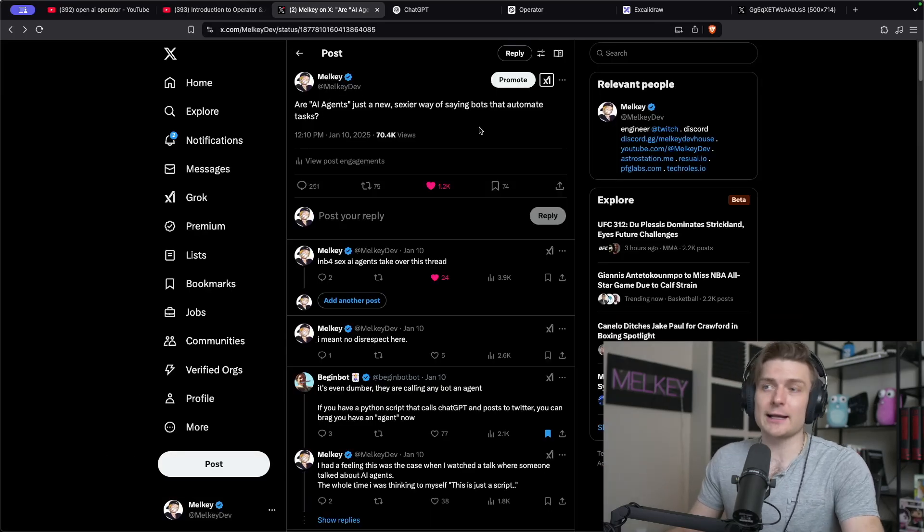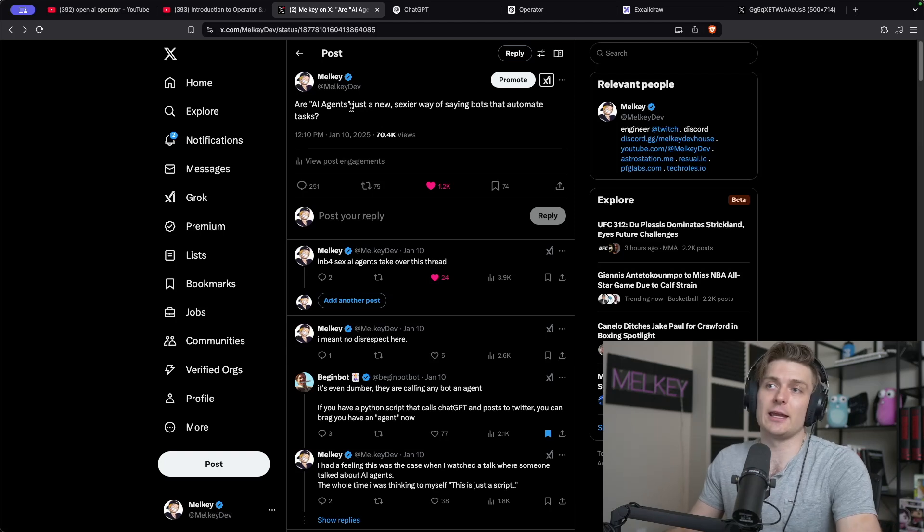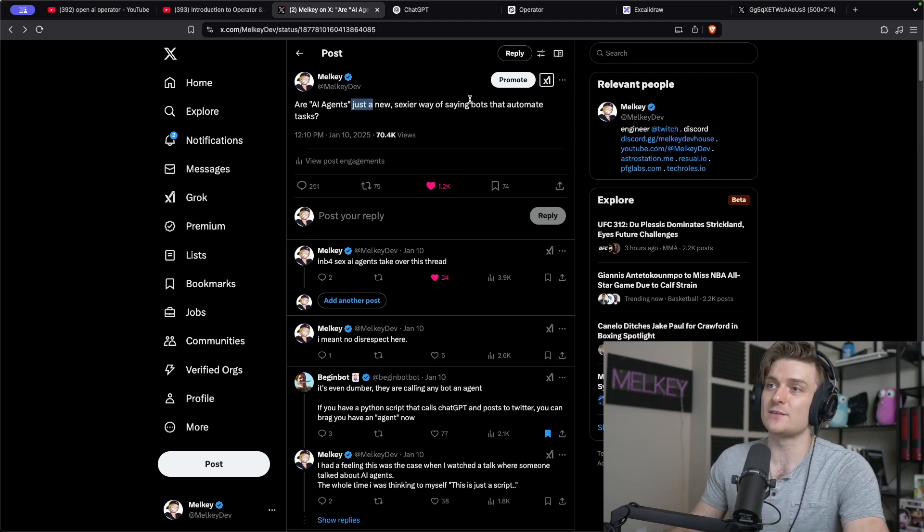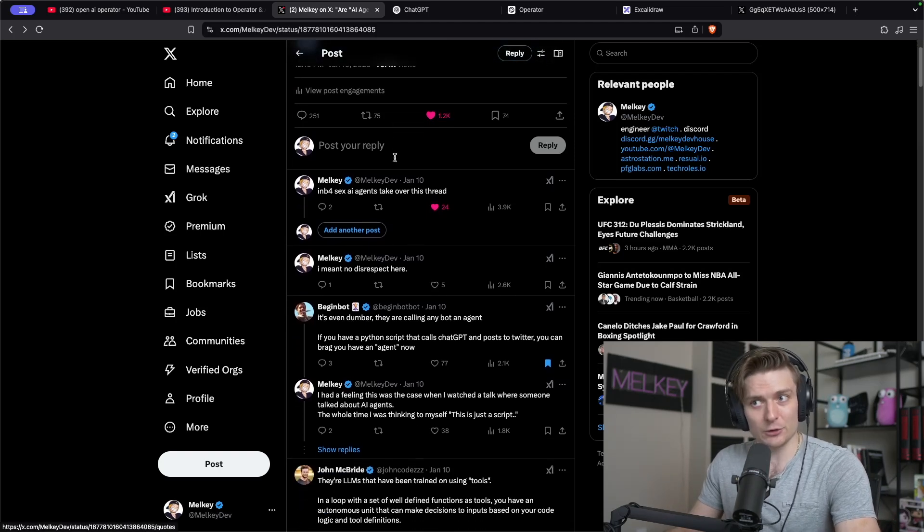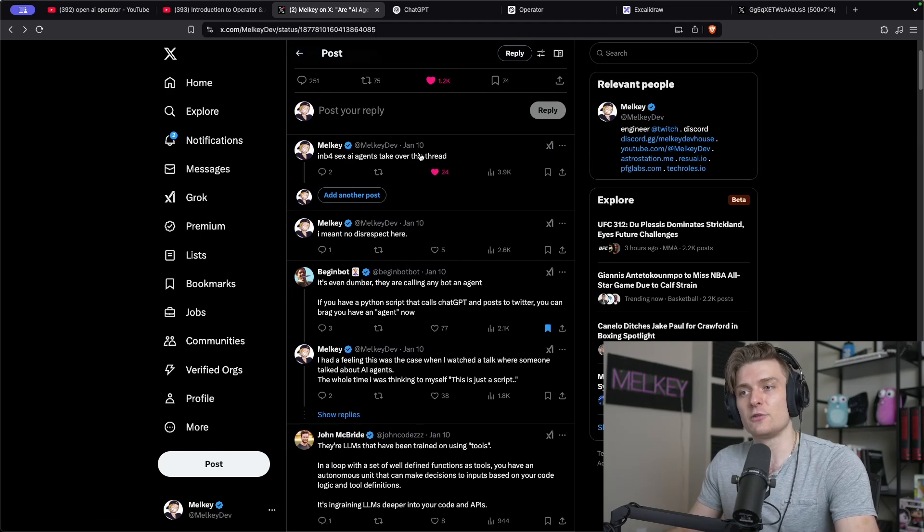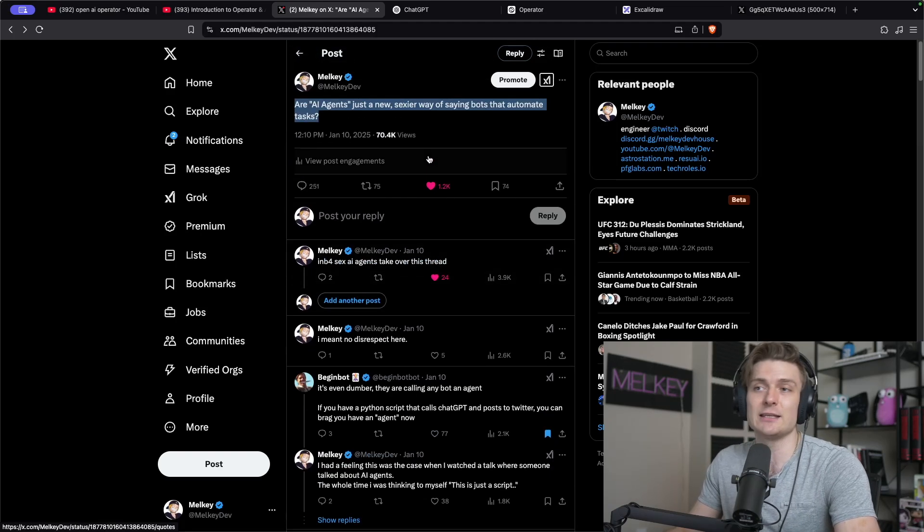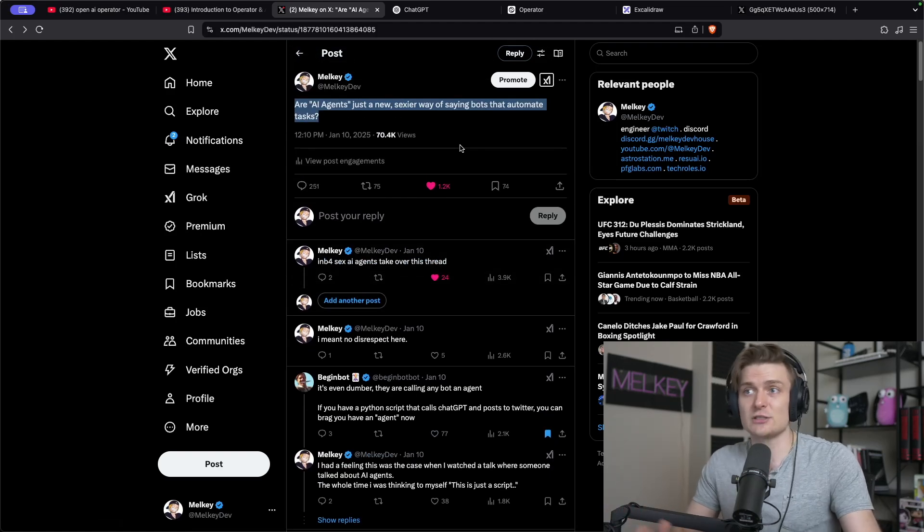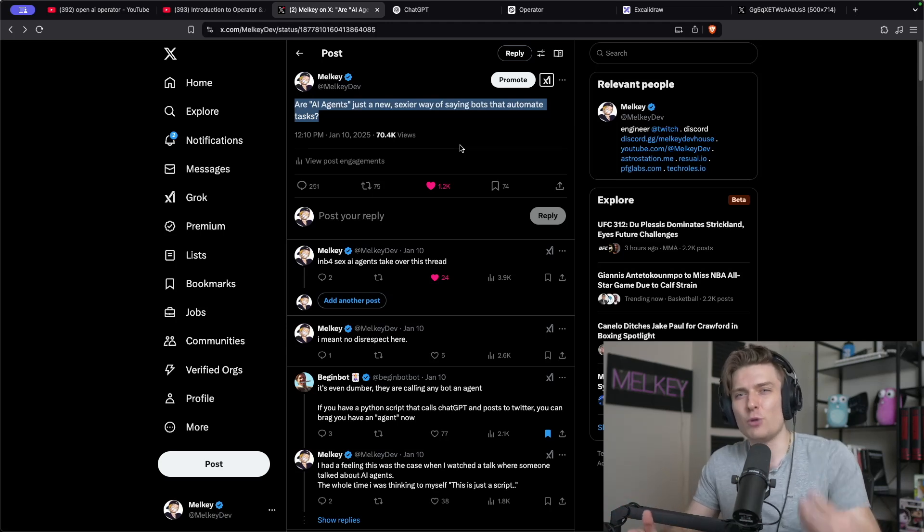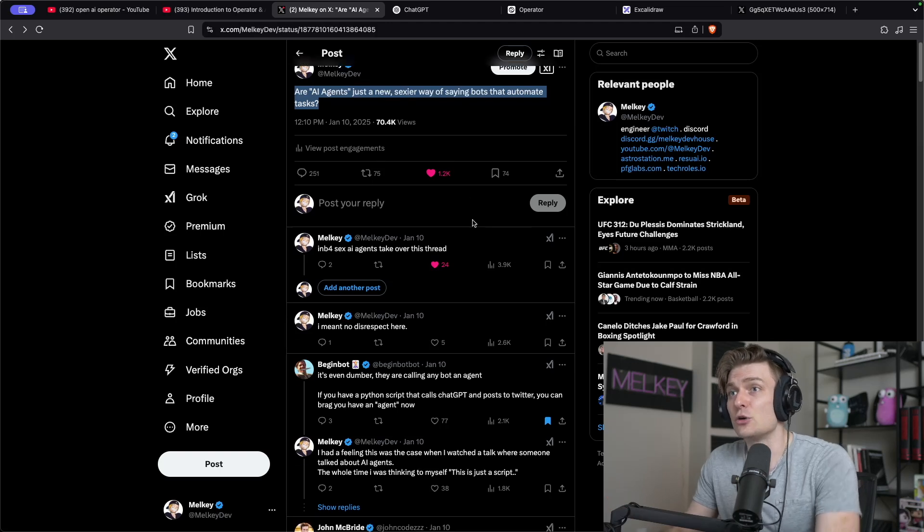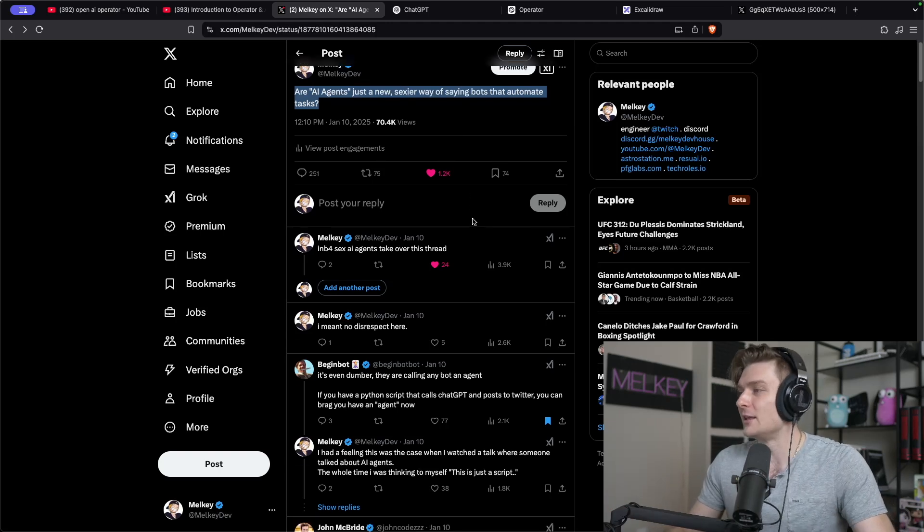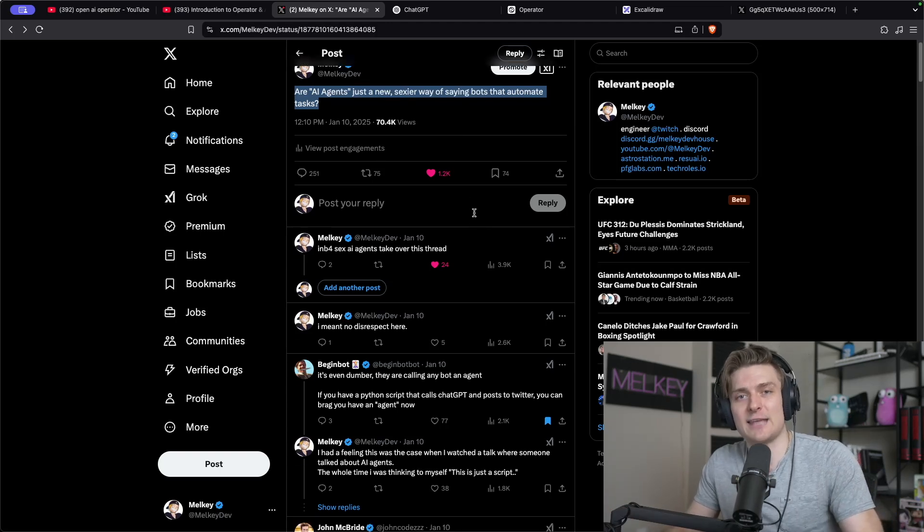And a while back, I made this tweet that said, are AI agents just a new sexy way of saying bots that automate tasks? And a lot of people agreed, but there was also a good number of people that disagreed saying that these new AI agents using LLMs on the backend are a lot more capable and sophisticated with a lot better looping logic. So all of this got me thinking, I need to try out this capability.